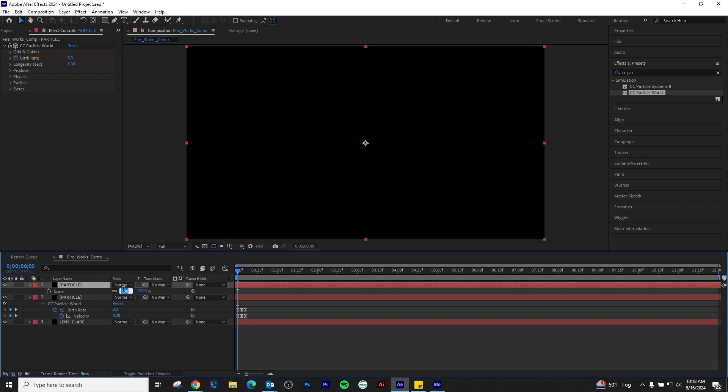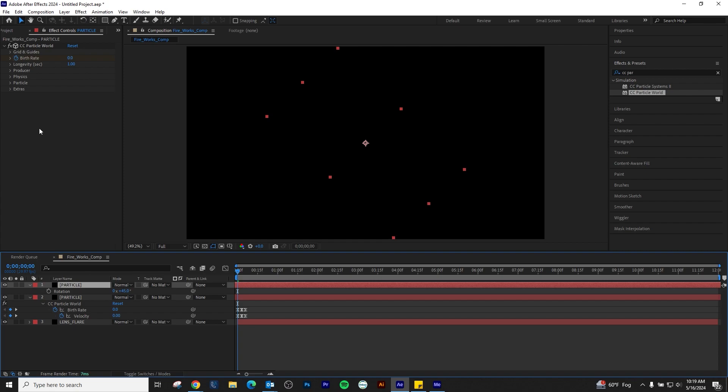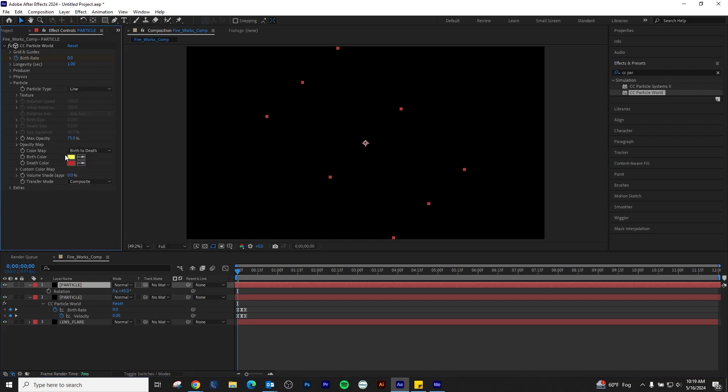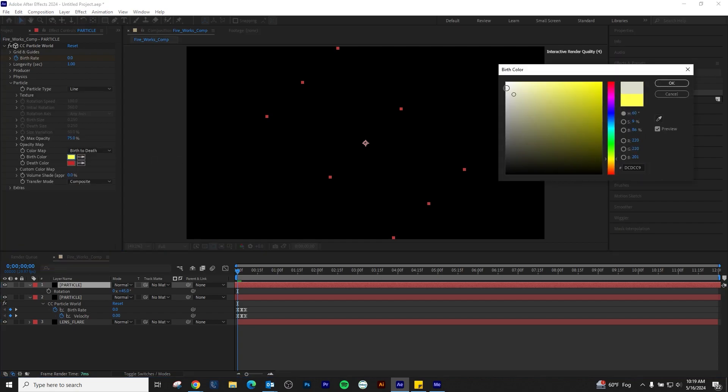To have a more full effect, duplicate the Particle layer, scale down, rotate, and adjust the particle colors to something different than your base color.